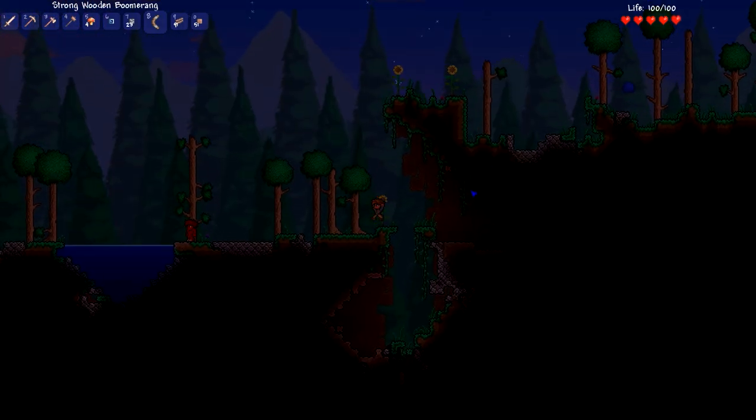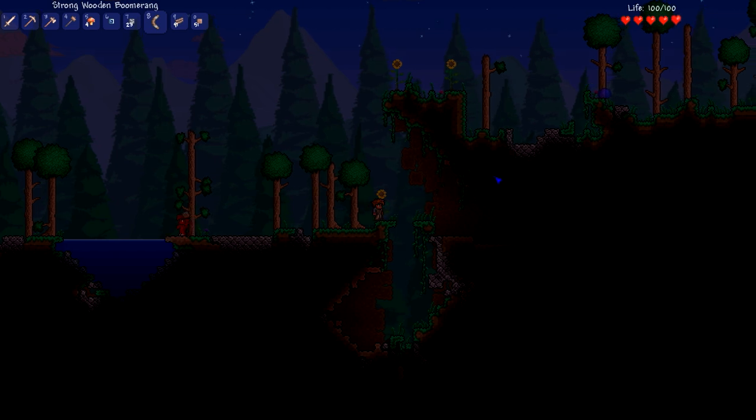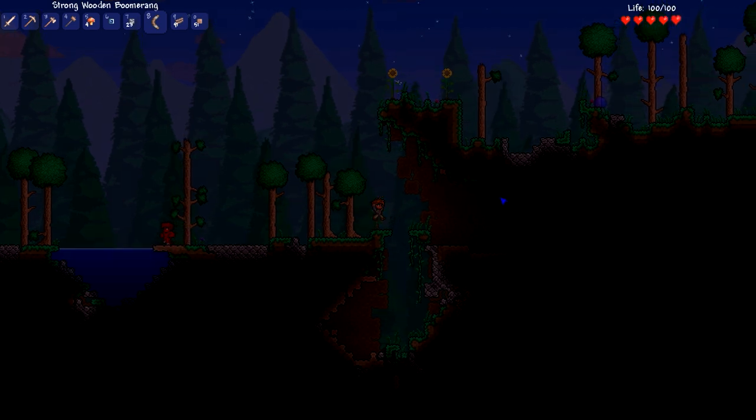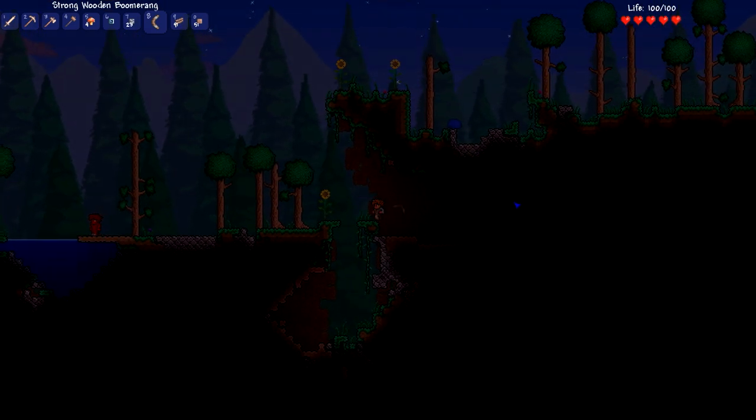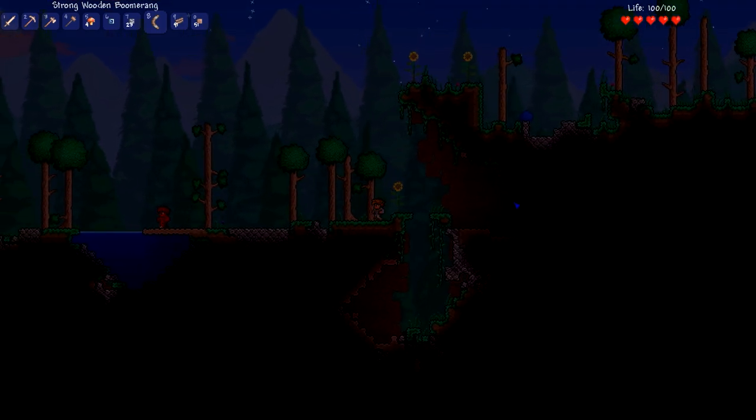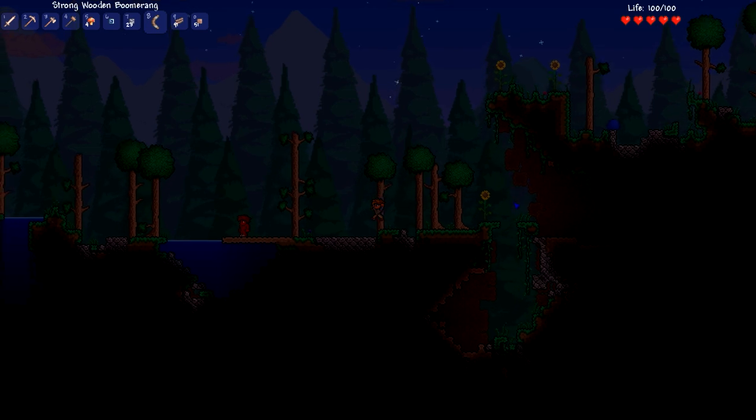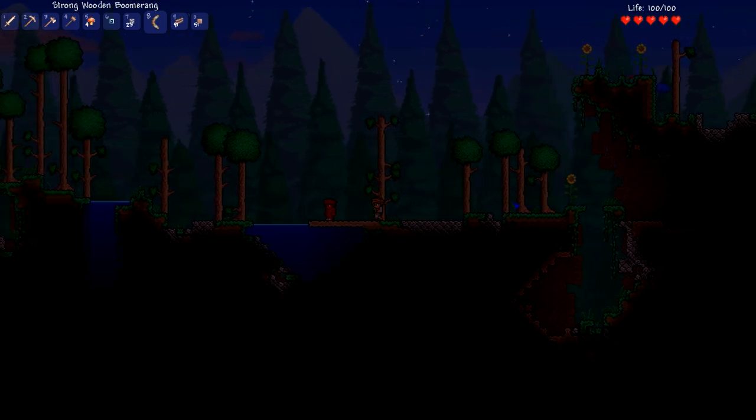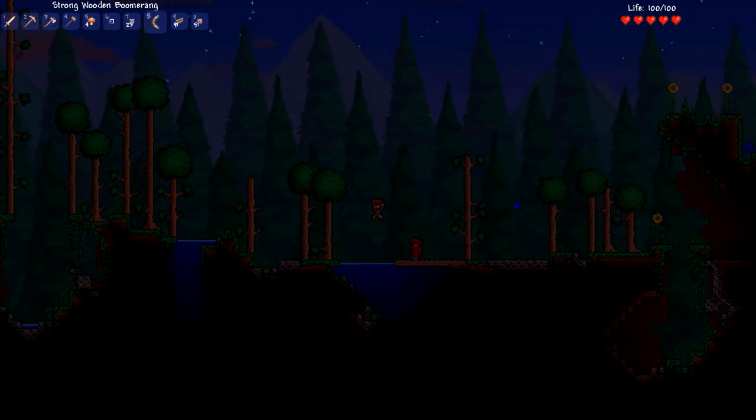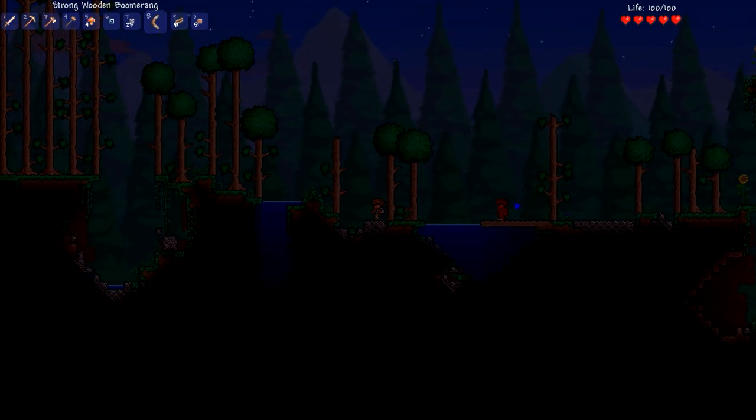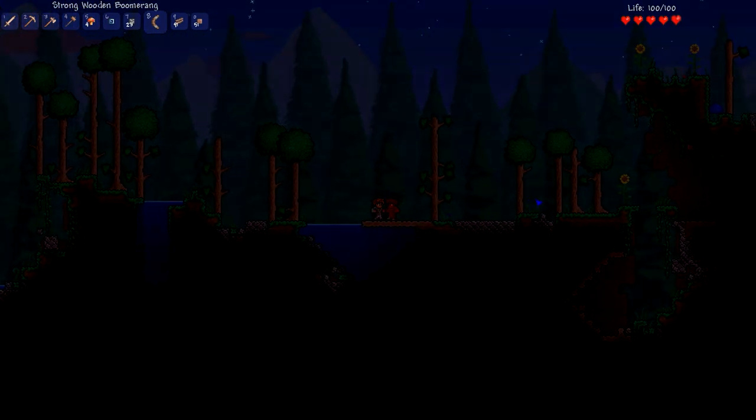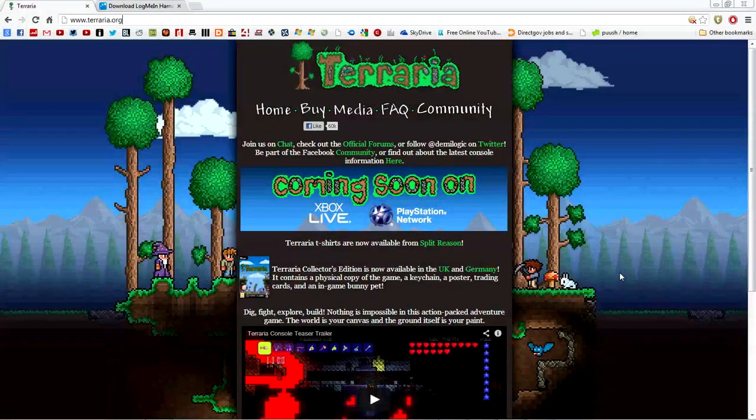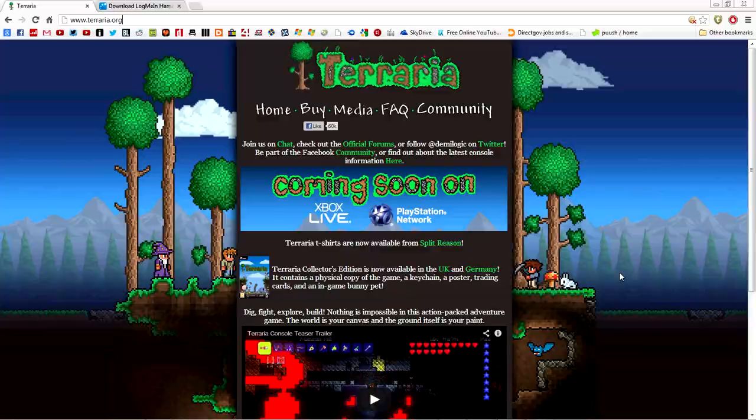Before we get started, any players who want to play together will need the same version of Terraria. The latest is version 1.1.2. Just want to let you guys know that, as that might stop you from playing together. So yeah, let's get started.